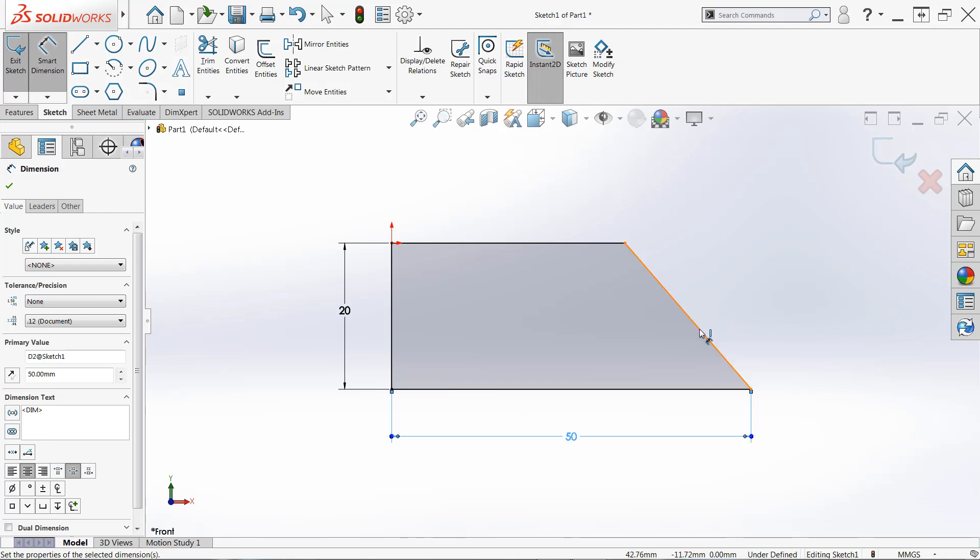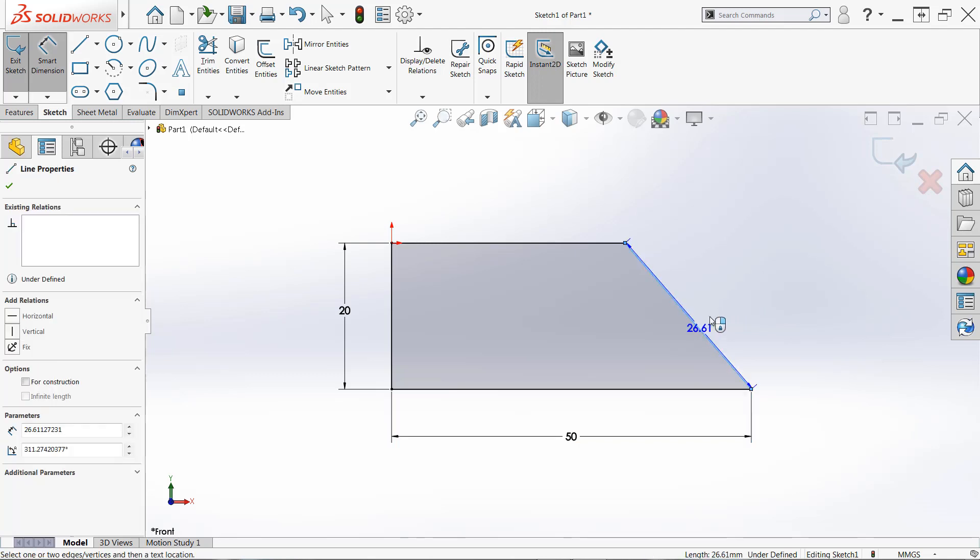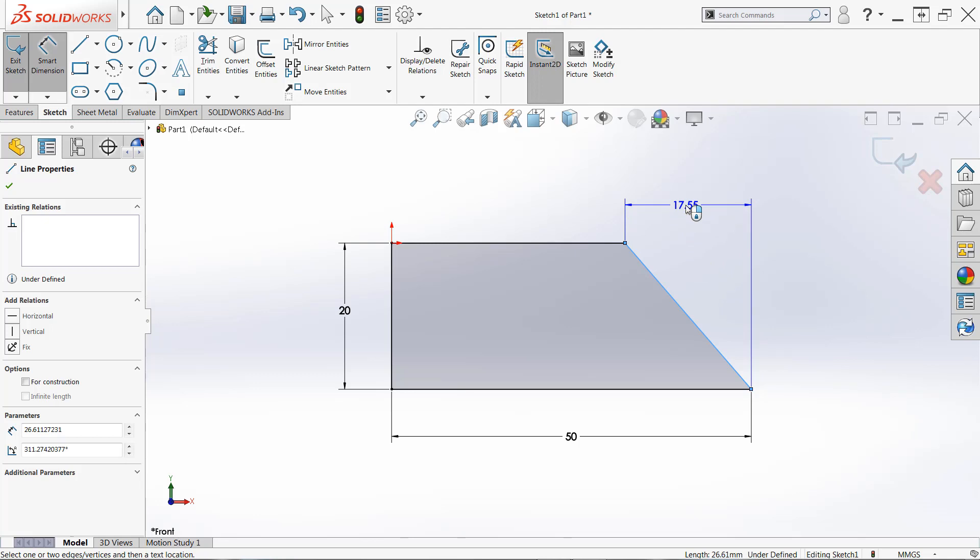This would capture just the horizontal aspect of this line, this would capture just the vertical aspect. And this preview would capture the linear length. So you need to be clear, and make sure you get the correct preview when you're placing these dimensions.